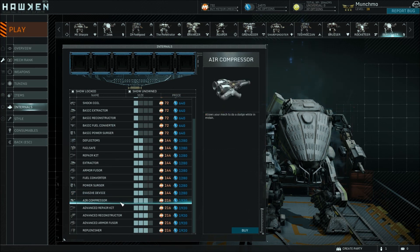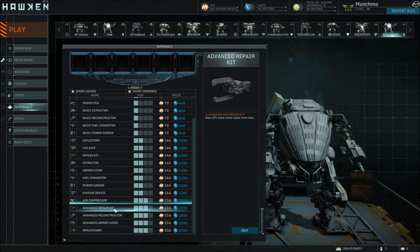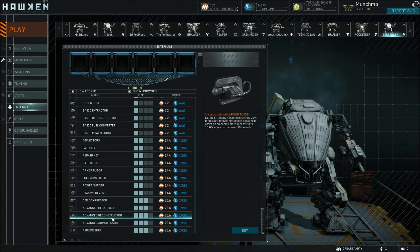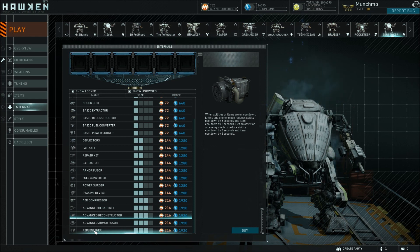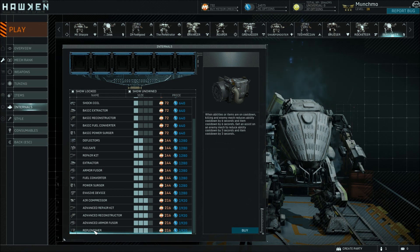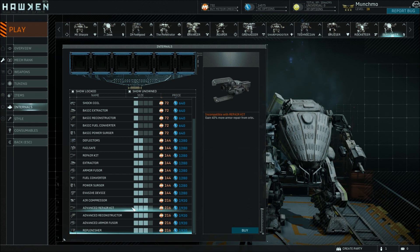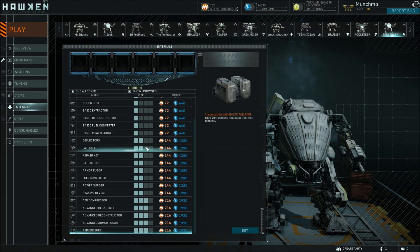The air compressor is similar to the 180, but this allows a mech to dodge while in midair. Then you've got the advanced versions of most of these things, which do the same thing only better than their basic and standard versions. And here we've got the replenisher, which will reduce a mech's ability and item cooldowns when you kill an enemy or assist in killing an enemy. This is very high-end equipment — if you're one of those who really likes to use your abilities and items, this one will allow you to use them more often.